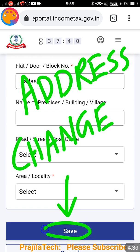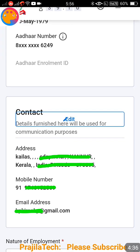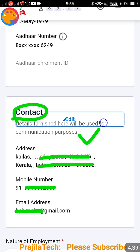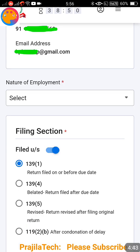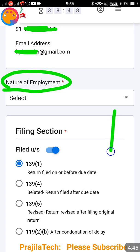After making changes, click on the Save button. If you only want to change the mobile number, don't change any other field - just click Save. You can see the latest updated details will be displayed here. That's done.